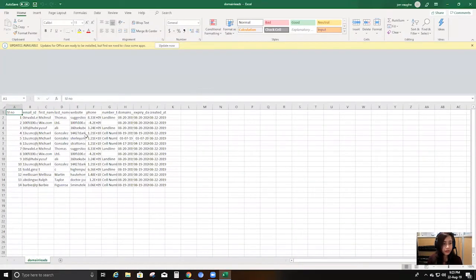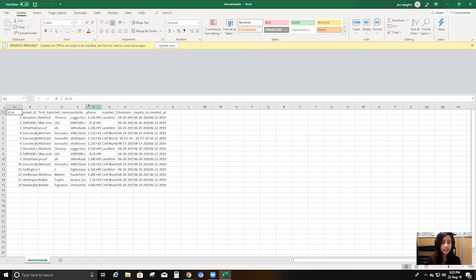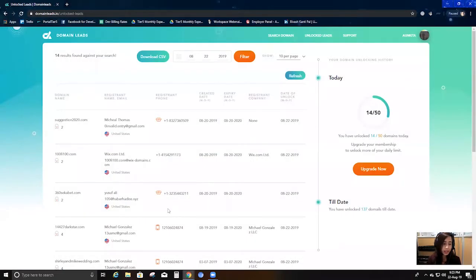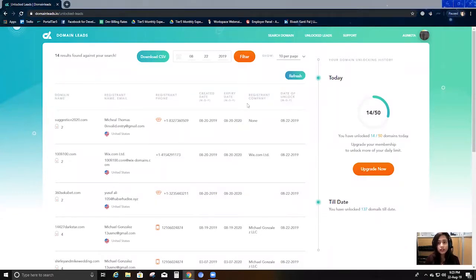As you can see, the export contains mobile numbers and all the details: email ID, first name, last name, website, their domains — all the details that I was just viewing in the platform. I got it all in Excel/CSV format.